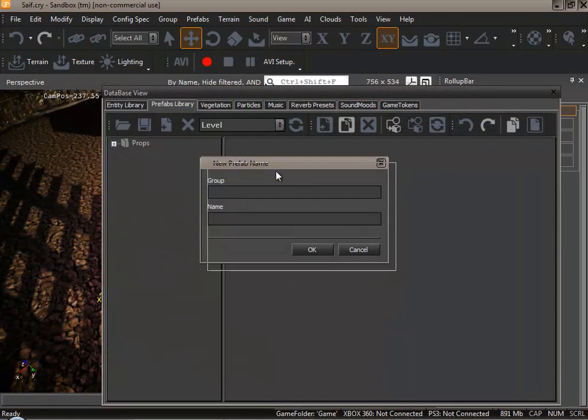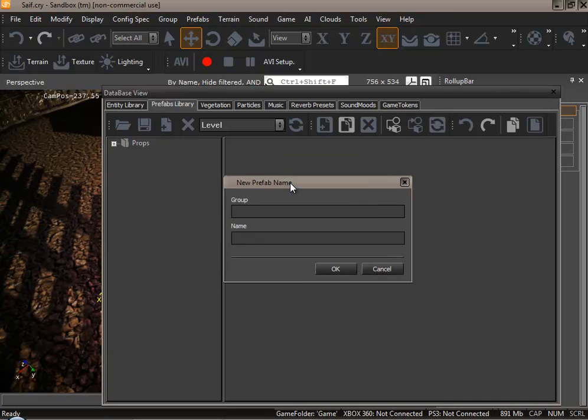You are going to be displayed with this window. Name indicates your prefabs name. So let's call our prefab chairs and table. It has to be sensible so you know exactly which prefab it is.